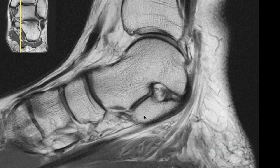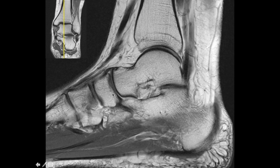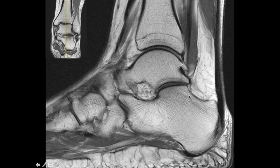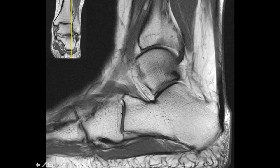Coming back medially you see another joint between the talus and calcaneum — this is the mid subtalar joint. The anterior subtalar joint is not that important. The talus consists of the talar dome and the head and neck region. The talus articulates with the navicular bone — this is the talonavicular joint. Going laterally you see the calcaneum and the anterior process of the calcaneum. Further laterally, the calcaneum articulates with the cuboid — this is the calcaneo-cuboid joint.